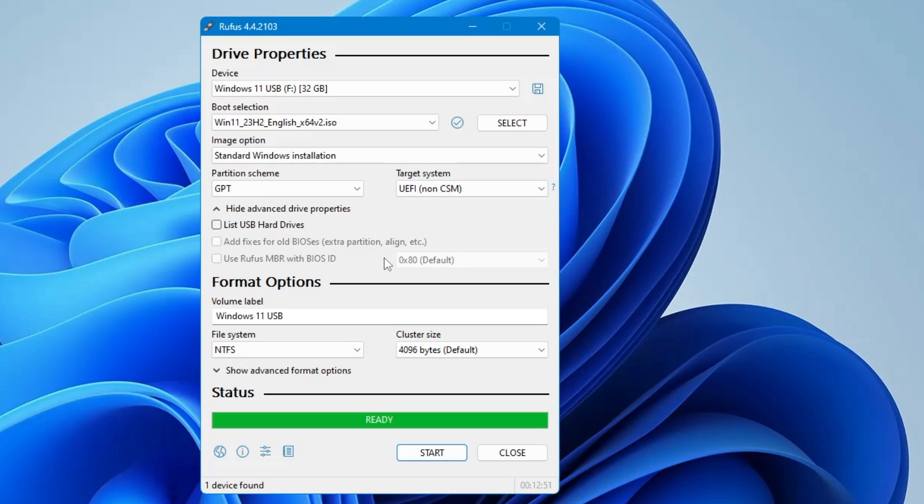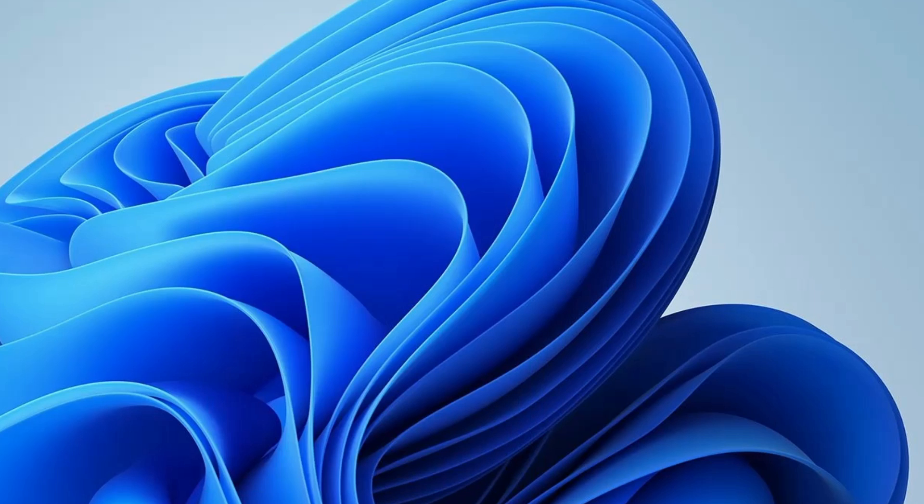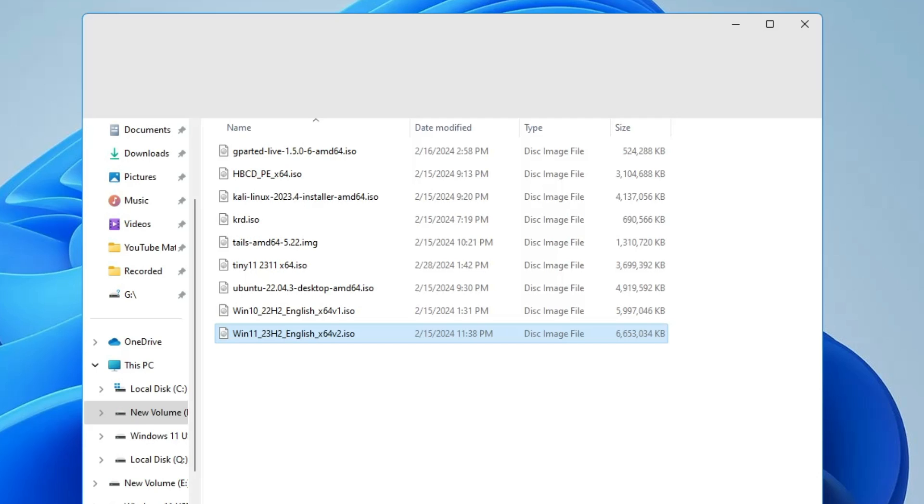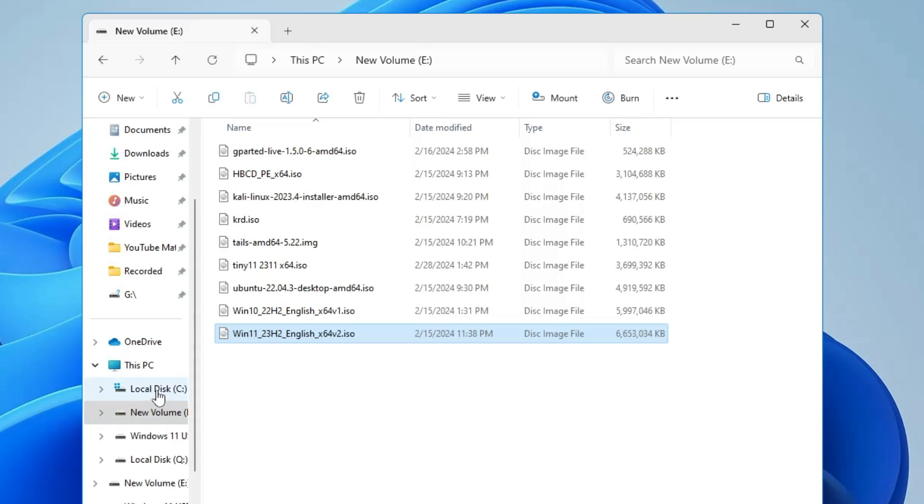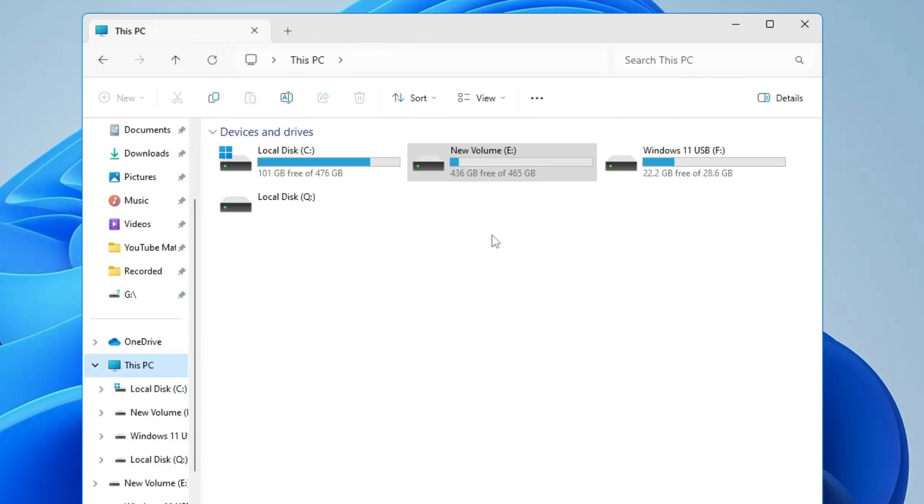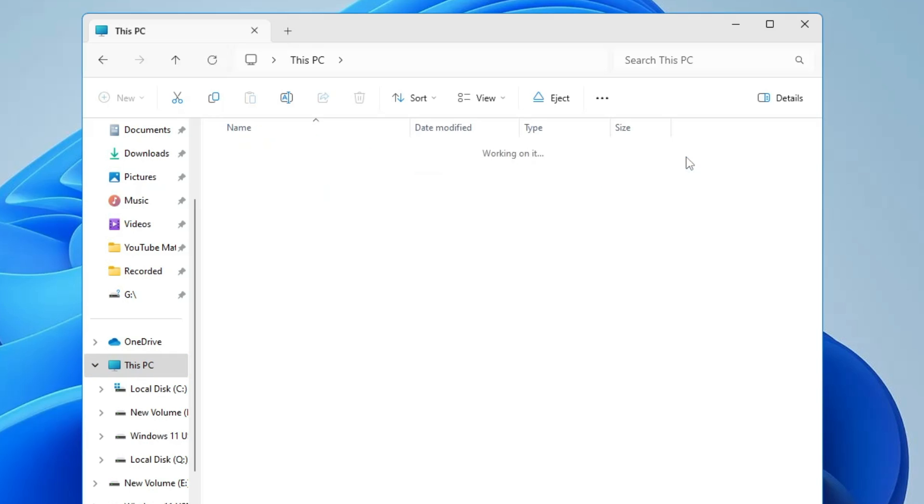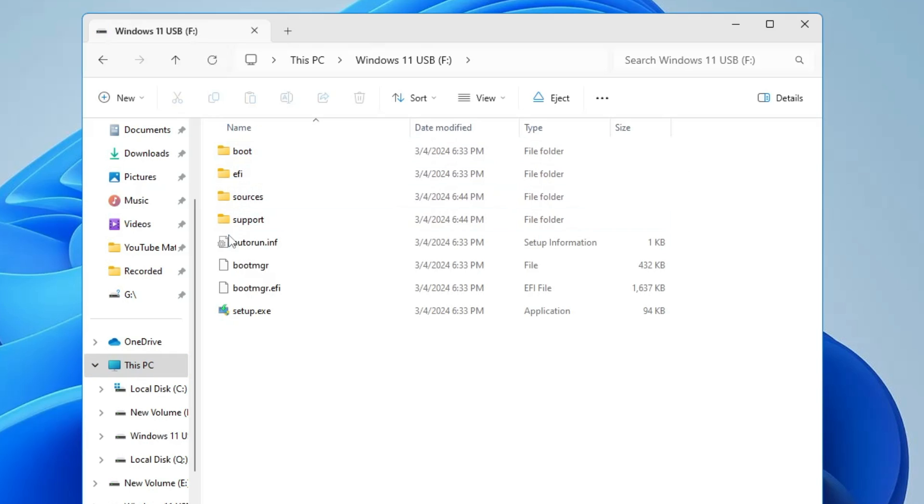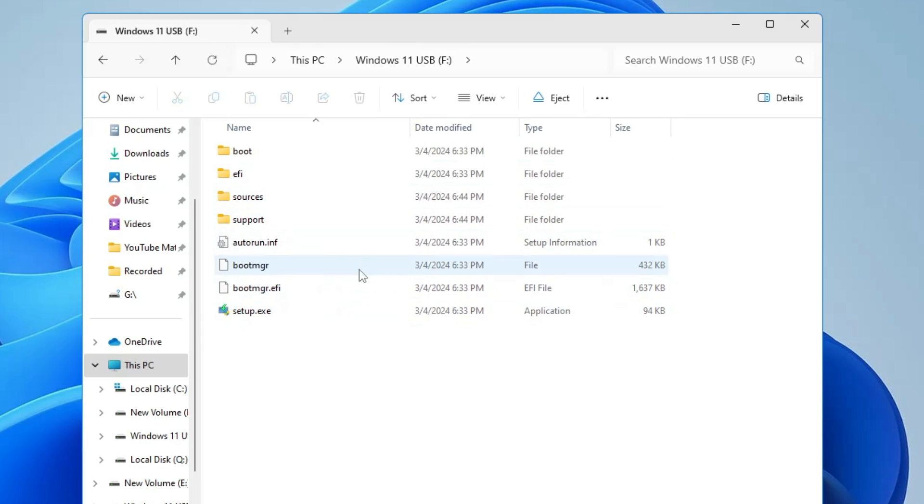All right. So our Windows 11 installation media is now ready and you can see that status shows us ready. So now if I click on close and open up the file explorer, go to this PC. So here you can see we have Windows 11 USB now instead of SanDisk. And if I open it, you will find all kind of installation files over here of Windows 11.